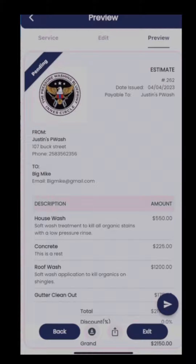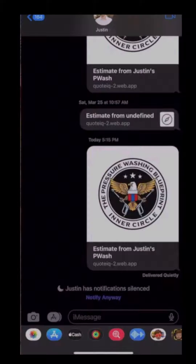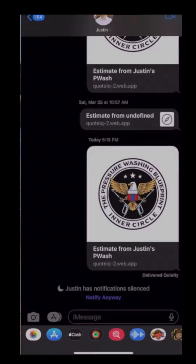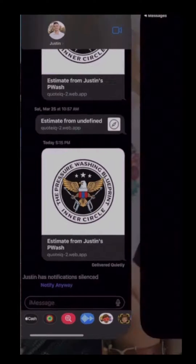One of the cool things with the restructuring of how estimates are sent out is you now get a preview of the estimate. As you can see, it says 'Estimate from Justin's P Wash' and it has our company logo. That way, whenever you're sending an estimate to other iPhone users, they get a preview of exactly what text is coming through.